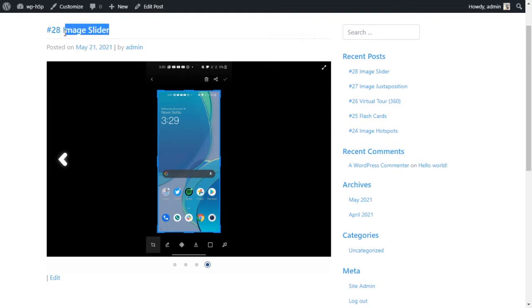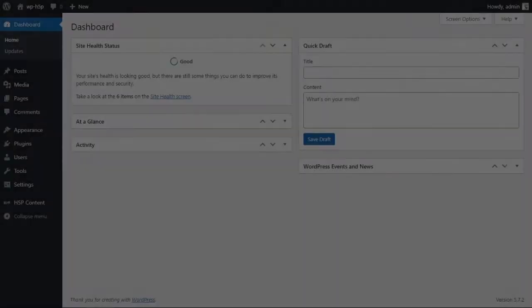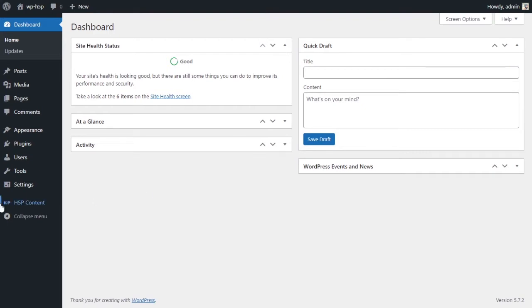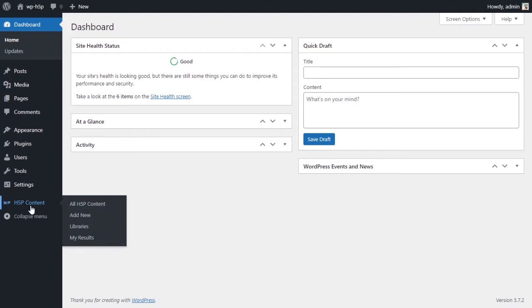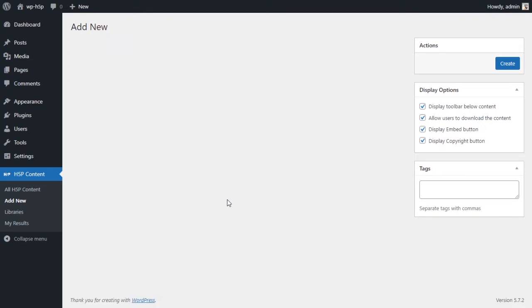Let's take a look at how we can create this using H5P. Let's get started creating an image slider using H5P on WordPress. What you want to do is come down to your H5P content and add a new activity.